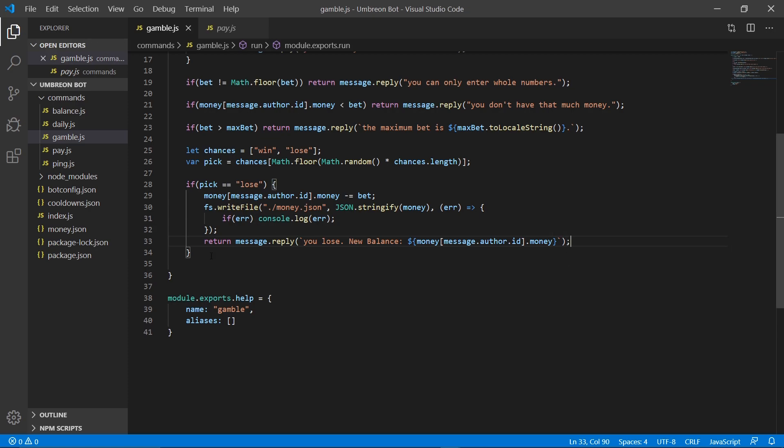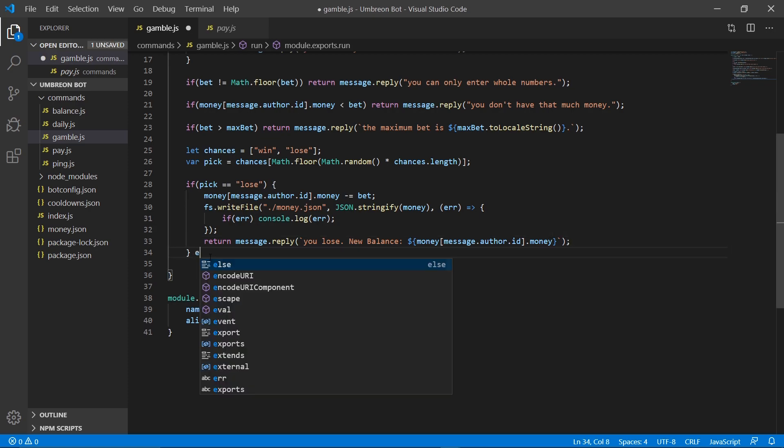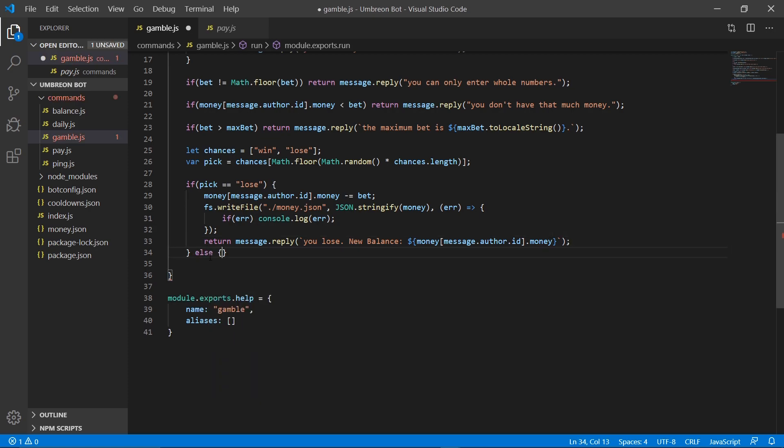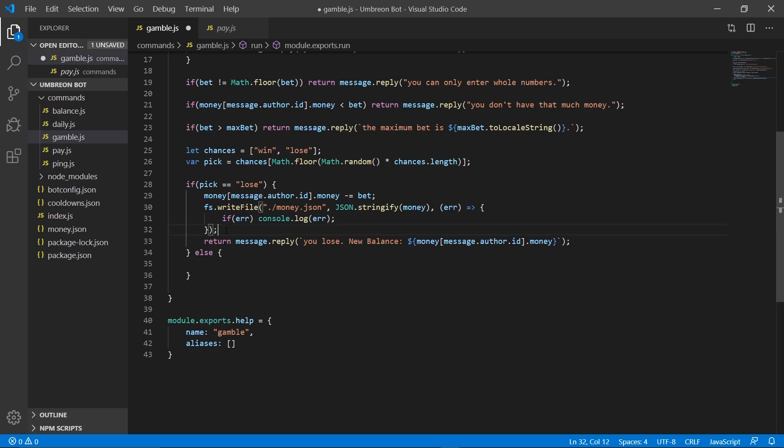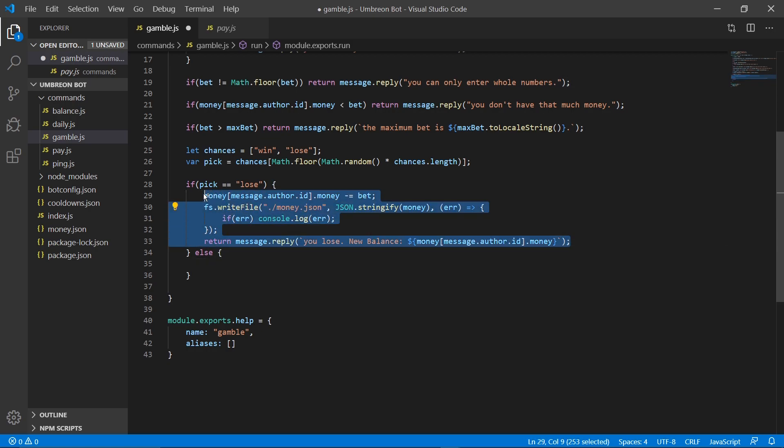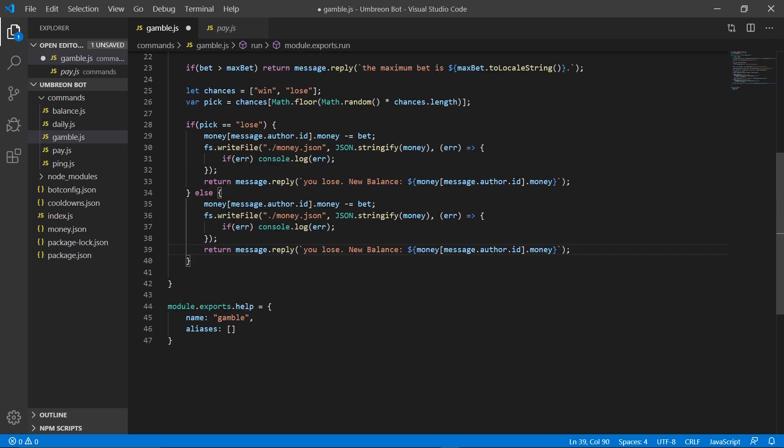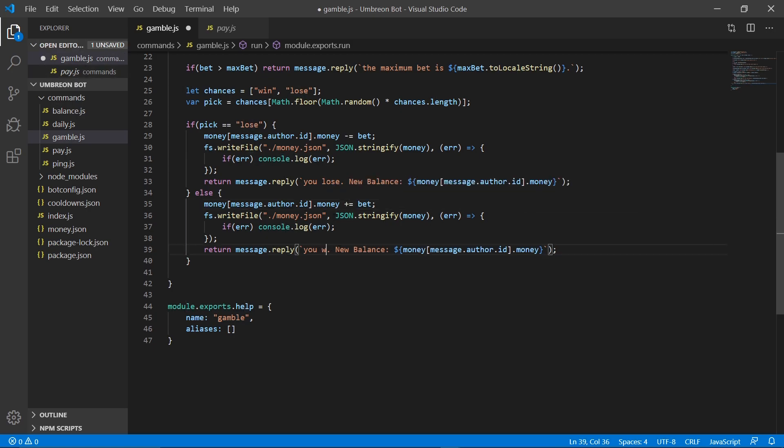Okay, so next we can go ahead and create our else statement. So this means that pick equals win. We don't have to write that out. And we're going to do, then we can copy all three of these lines and paste them down here. We're going to change this minus to a plus because we want to give them their bet then. And then we can also change this to you win. And then new balance equals that as well.